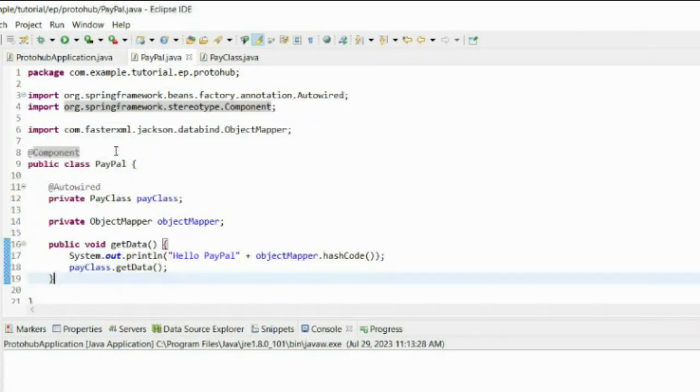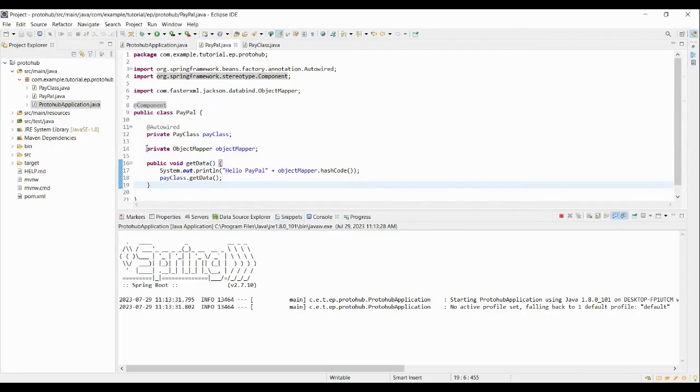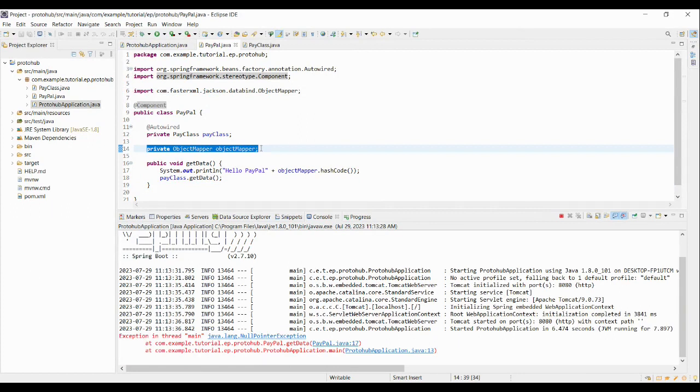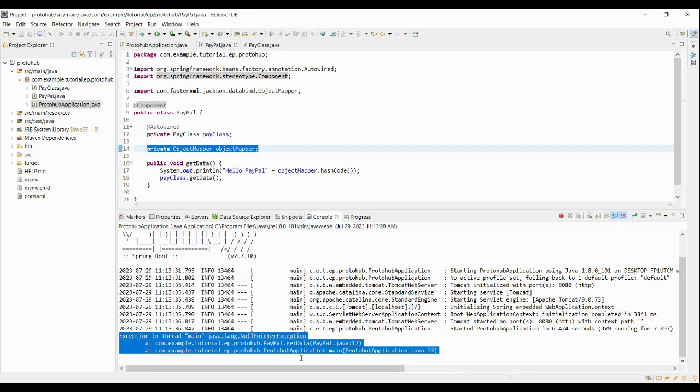Now after I start the application, the application throws an exception on line 13. It tells that the field declared on line 14 is not injected at all and hence it throws null pointer exception.